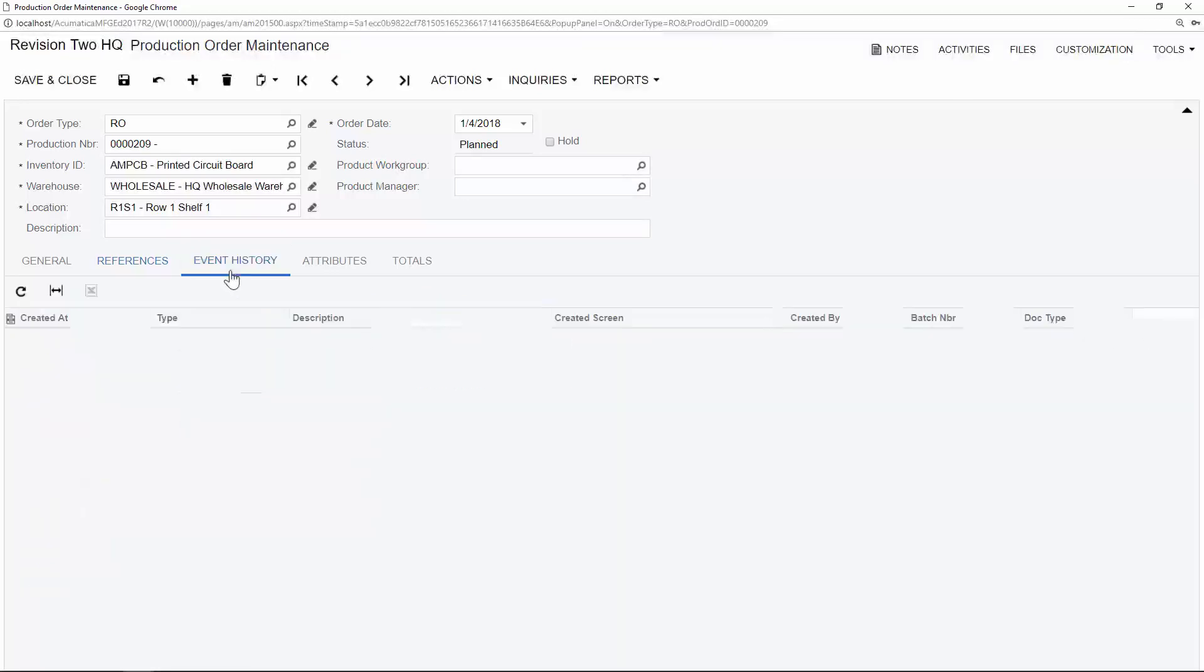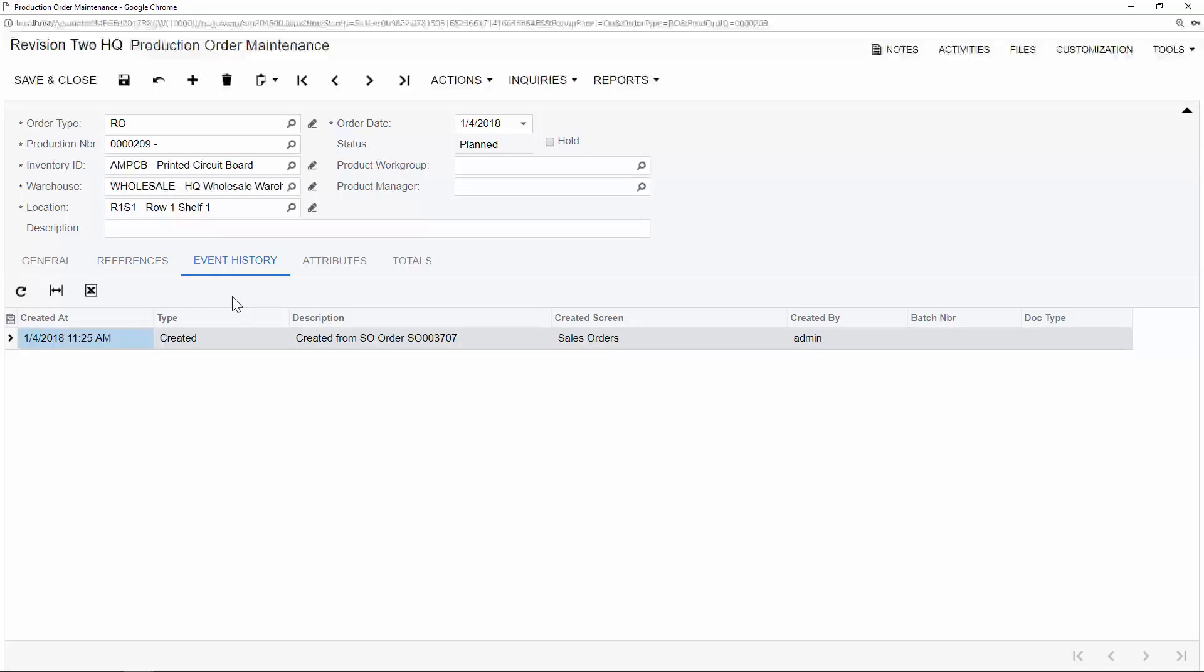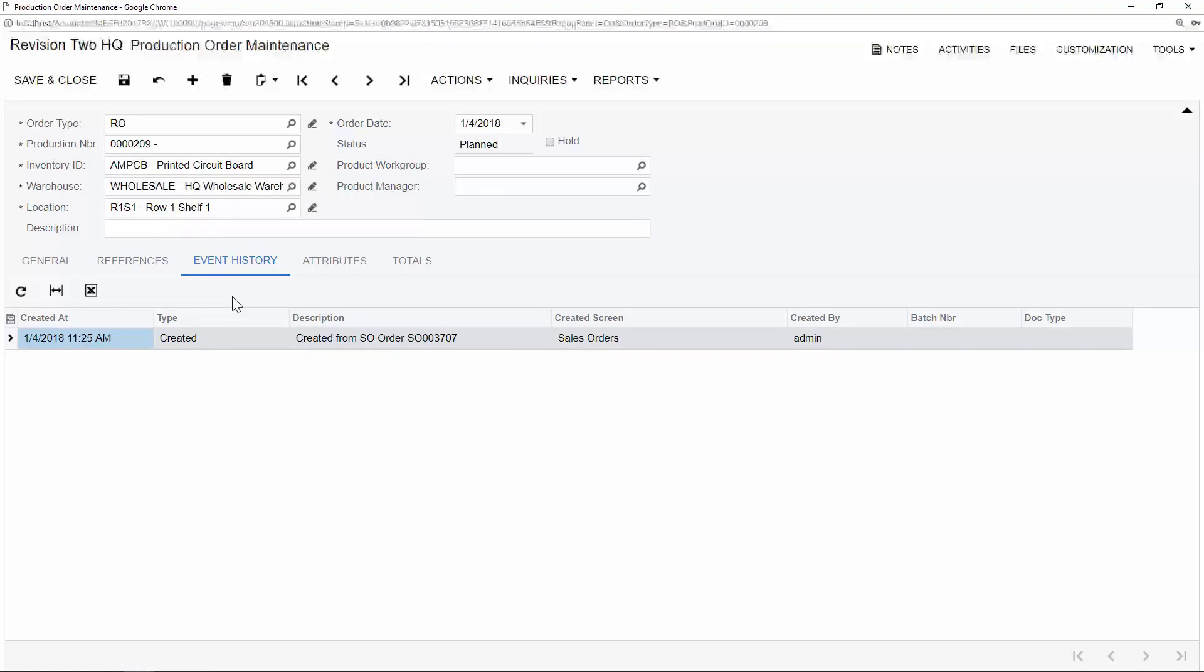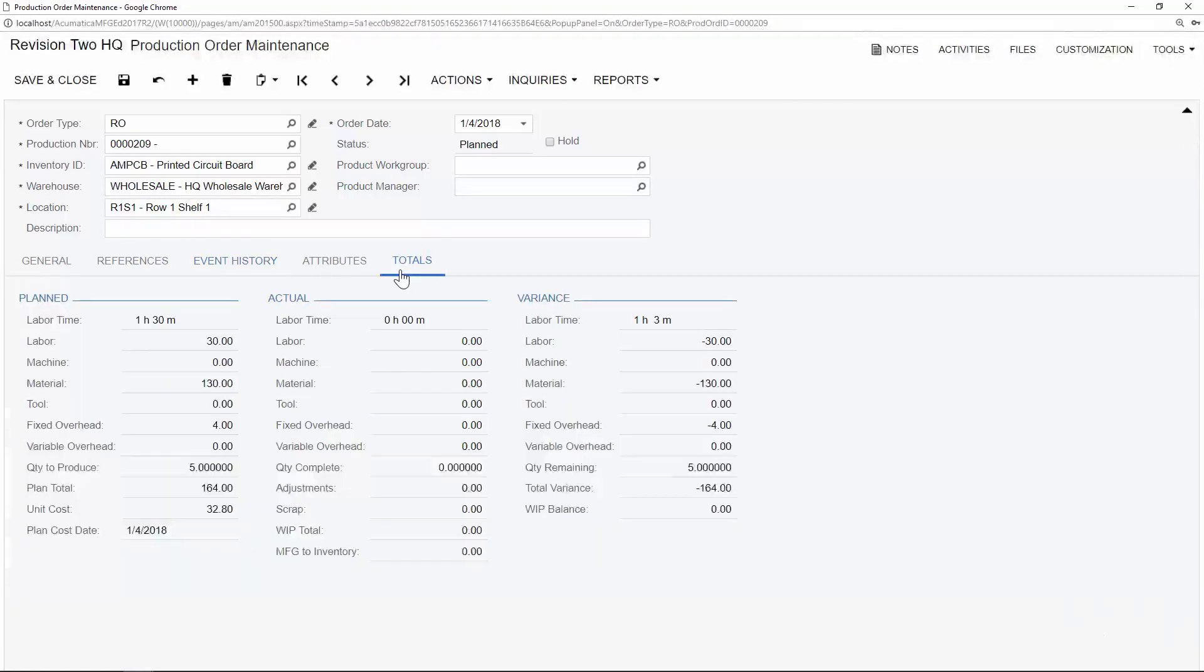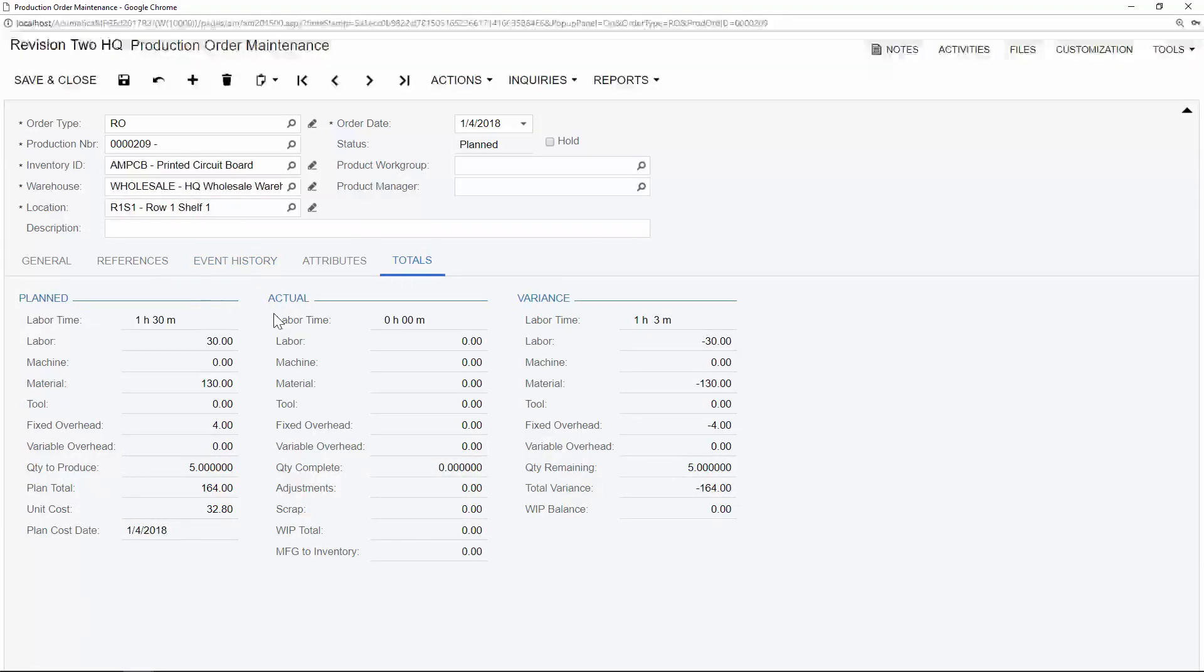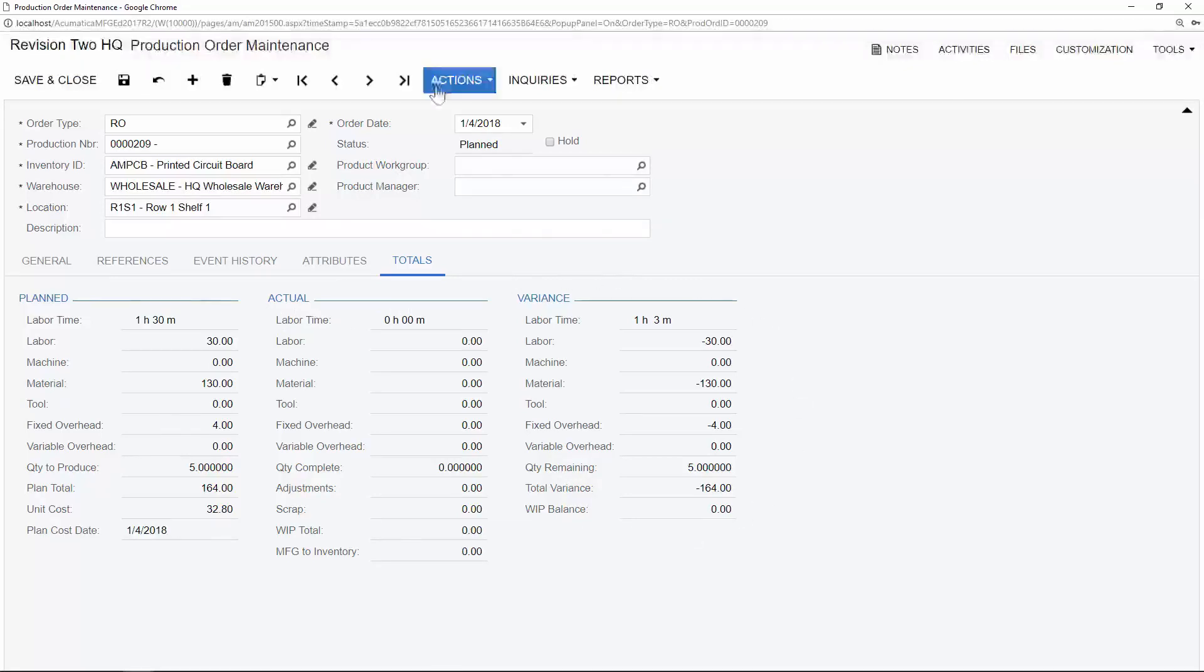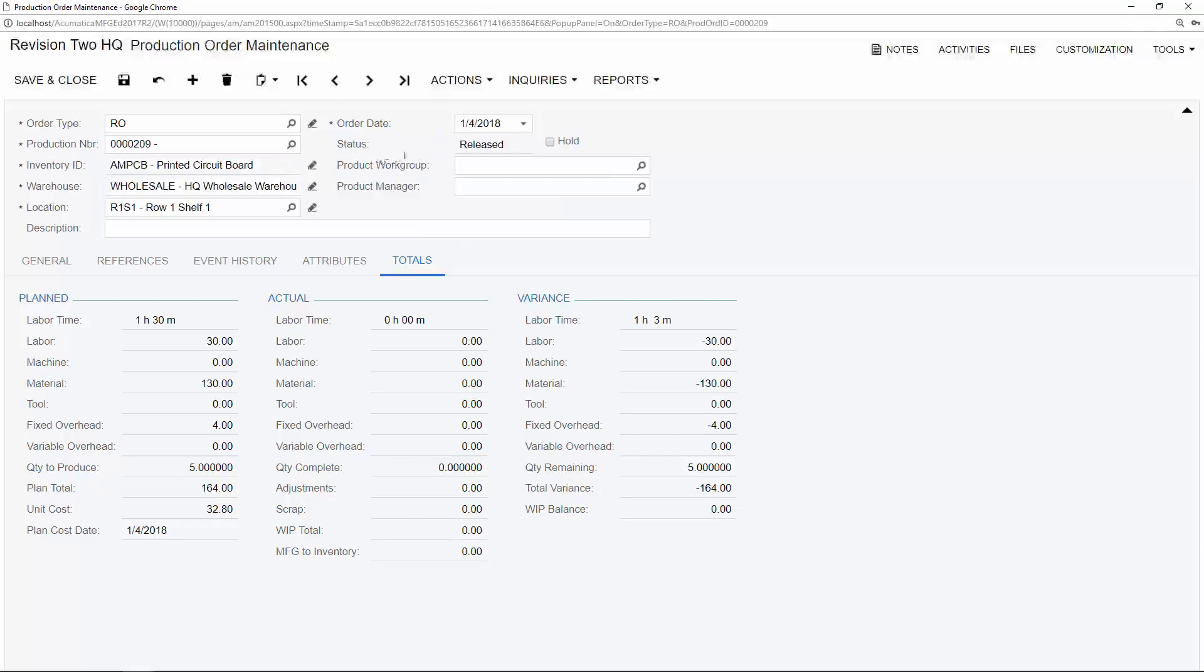Under the event history tab, we will see any transactions that are related to this production order. For example, material issues, labor transactions, and more will all begin to stack up under the event history tab. The totals tab will be extremely useful for keeping an eye on what was planned for costs versus what was actually spent, as well as the variance of the production. Next, I will release this production order, and we will see that the status has been changed from planned to released.